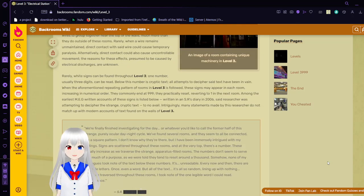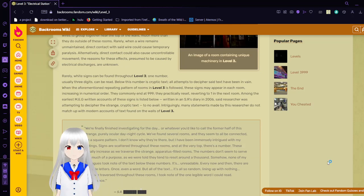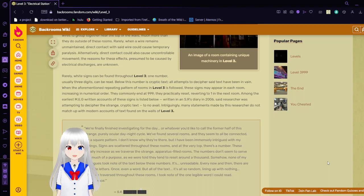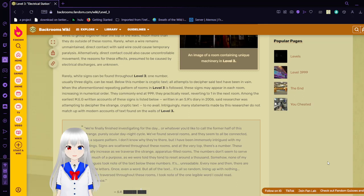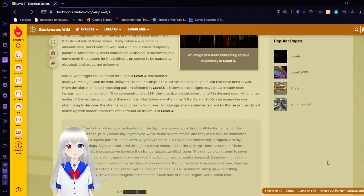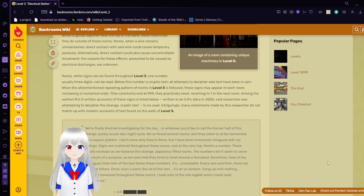Rarely, white signs can be found throughout Level 3. One number, usually three digits, can be read. Below this is cryptic text. All attempts to decipher said text have been in vain. When the aforementioned repeating pattern of Level 3 is followed, these signs may appear in each room, increasing in numerical order. They commonly end at 999, then practically reset, returning to one in the next room.